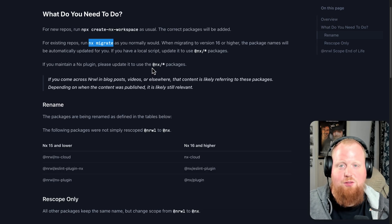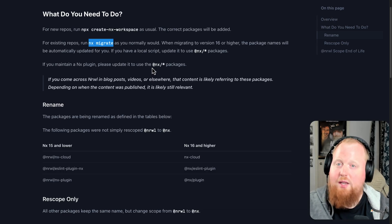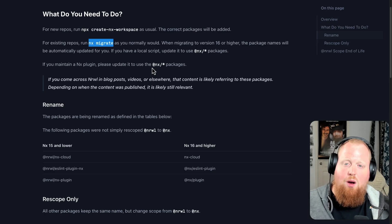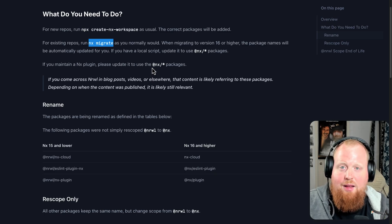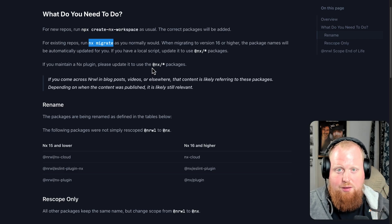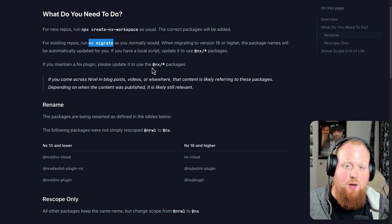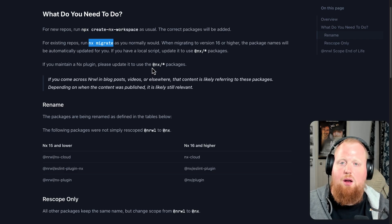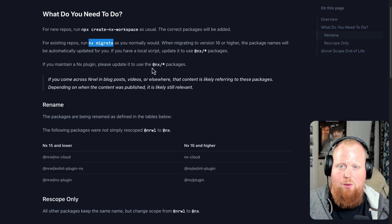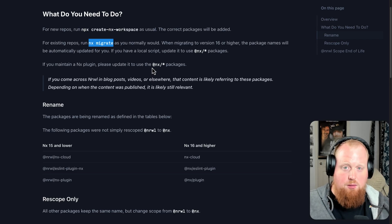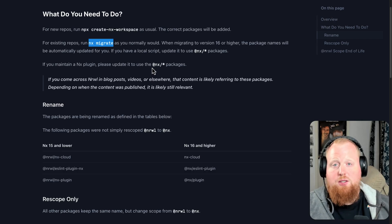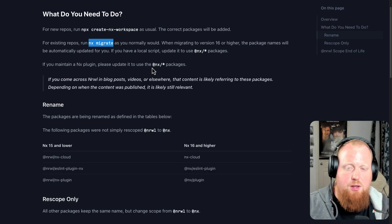If you're watching this video just to figure out what you need to do, go ahead and click off this video right now, jump to our video on how to run an nx migrate, and you can just let that script run — that should take care of everything. For the rest of this video, we're going to talk about some of the nuances and mechanics of the re-scope. But if you use nx migrate, you shouldn't need to care about any of that. The migration scripts will handle everything for you.